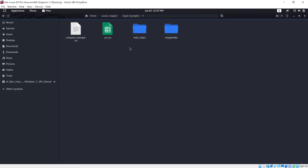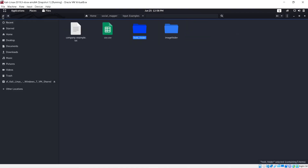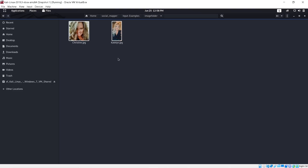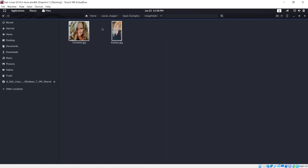Here's my image folder that the program will pull from. I created a test folder with pictures to see how well it works — I have Bill Gates, Kelly, Linus Torvalds, Steve Jobs, and myself. The images I'm actually going to use for the demo are Christine and Caitlin. I do have their permission to use these photos, so this is all ethical.